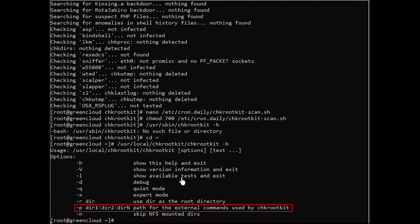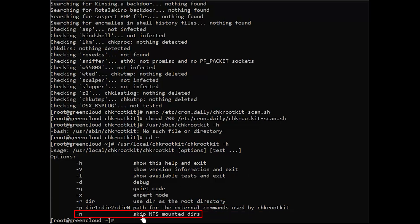P dir1 dir2 dirn allows you to add more binary paths separated with a colon. N skips NFS mounted directories.